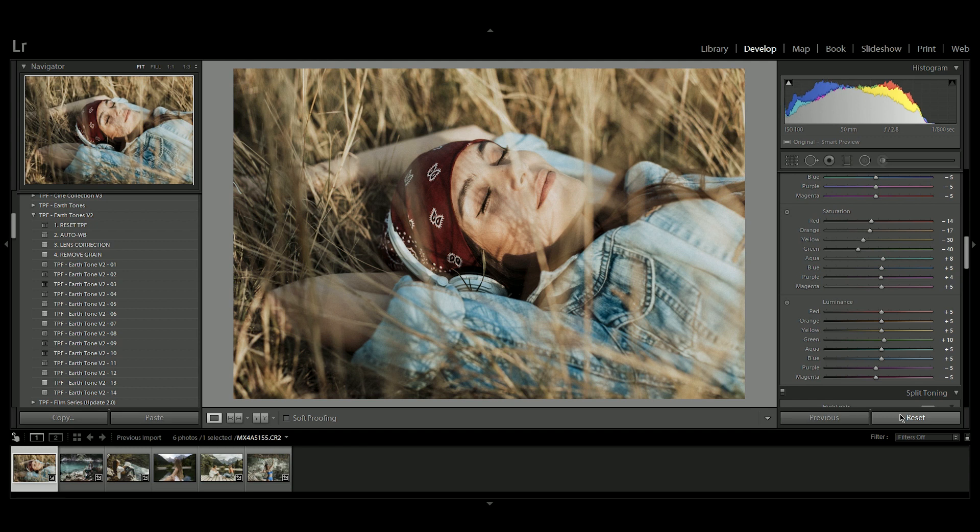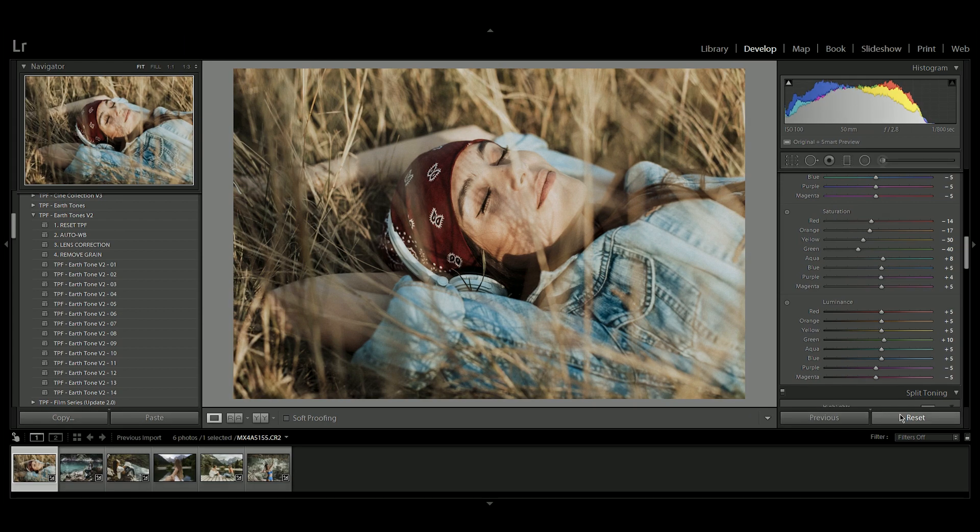Remember, if you've got any questions about these presets or any of our other products, jump over to the support section of our website, send us a message and one of our team will get back to you.